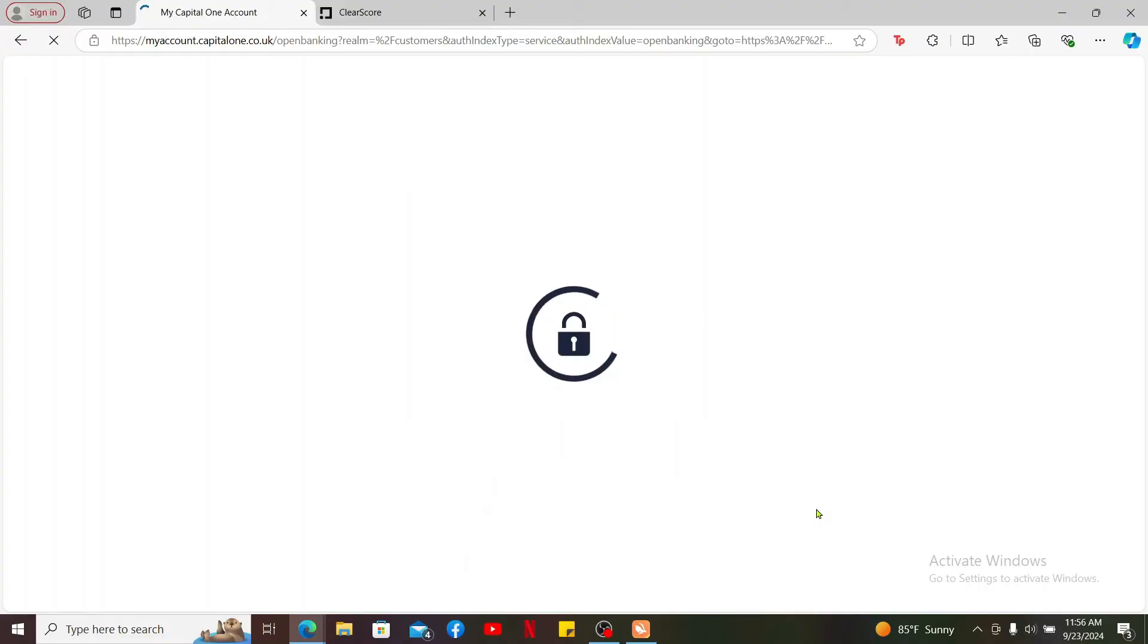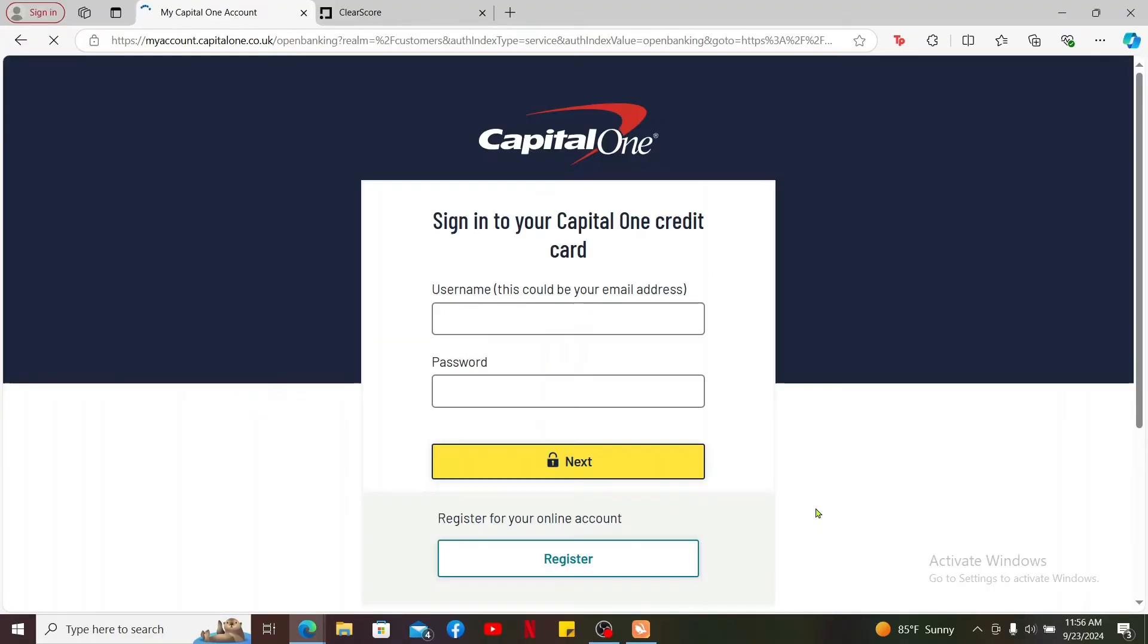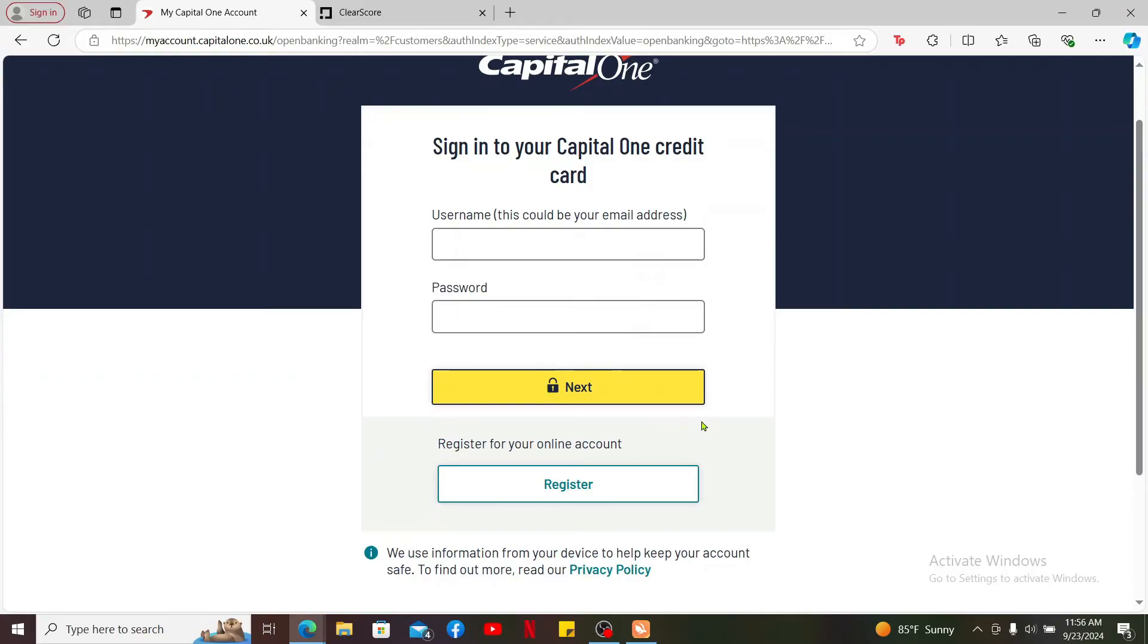You will then need to log into your online banking account. Follow through the steps to link your account on your bank site or app. You need to enter the credentials as requested. Enter your username and password for your bank account and click on the Next button and sign in.